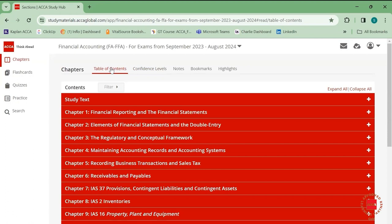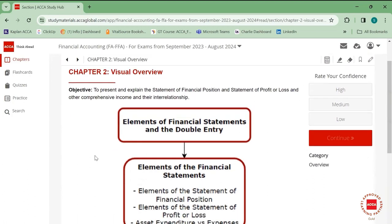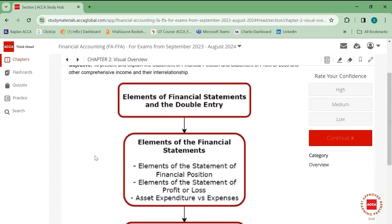Now let's jump into this chapter: Elements of Financial Statements and Double Entry. I assume all of you might have seen financial statements before. If not, open a newspaper around after March — you will usually see a financial statement or two there, because it's a requirement for public companies to display their financial statements in newspapers.